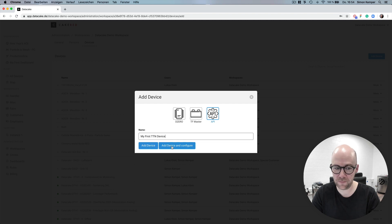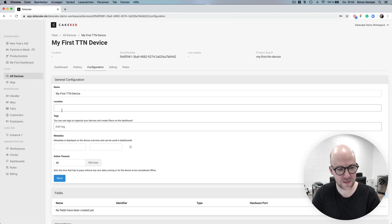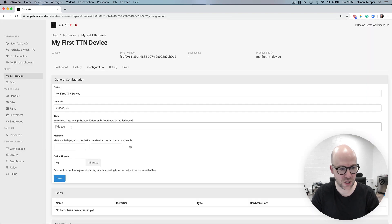First of all we give it a name, configure it, set some things like location, tags, a timeout.